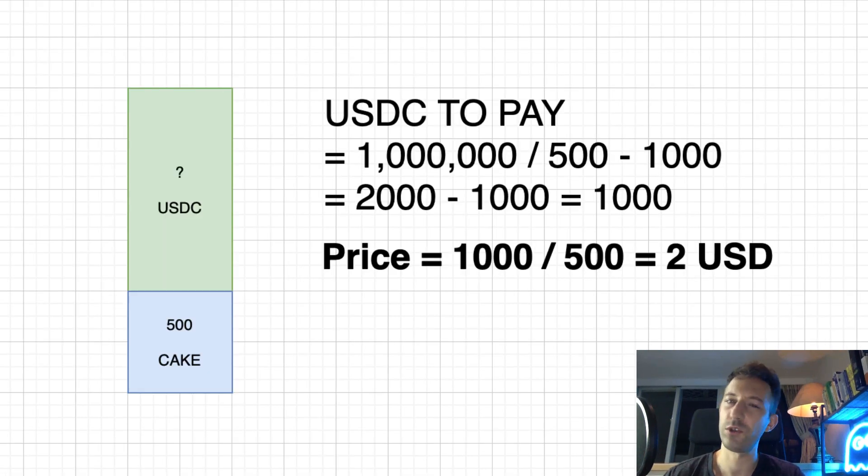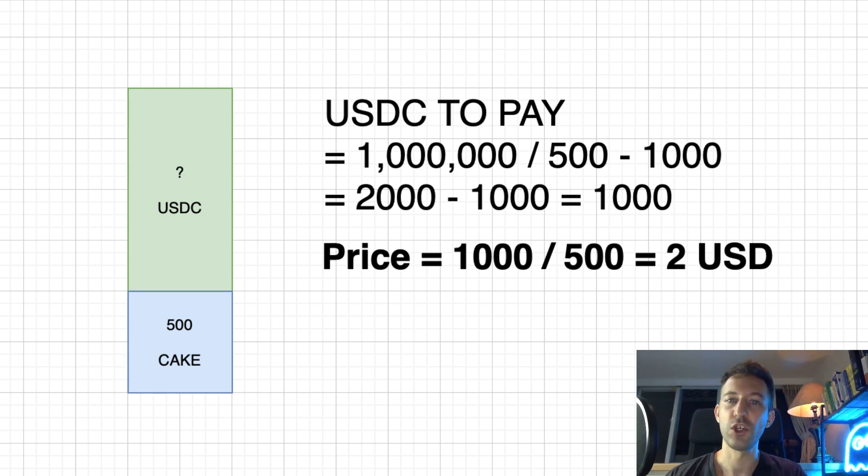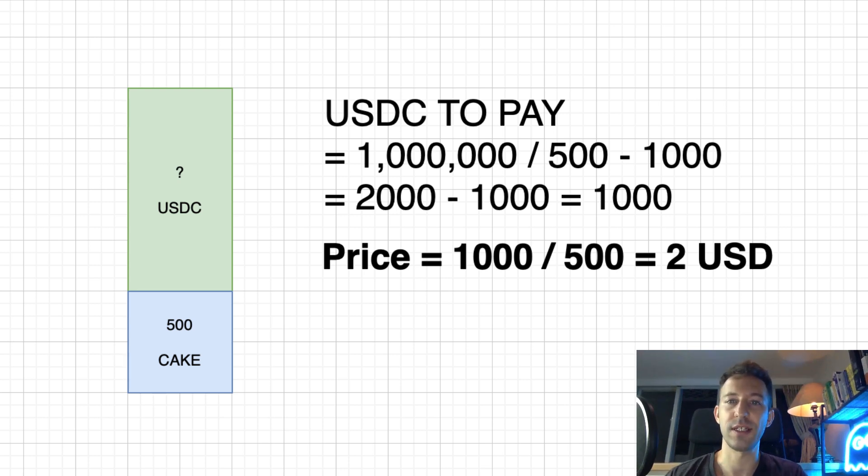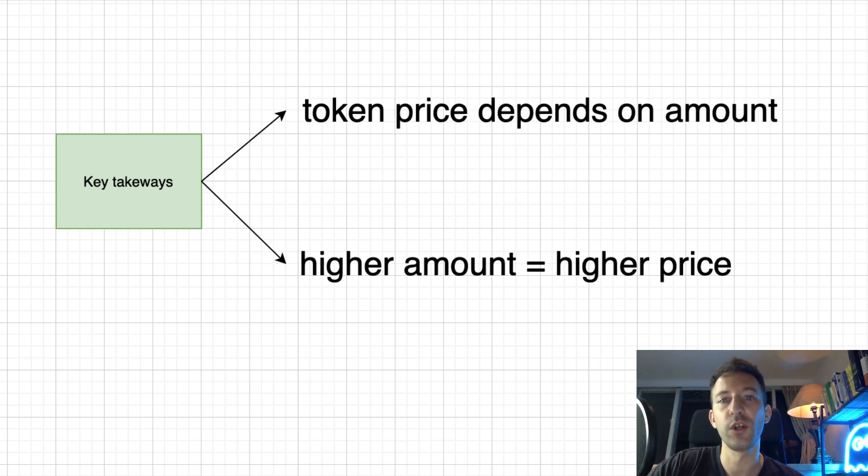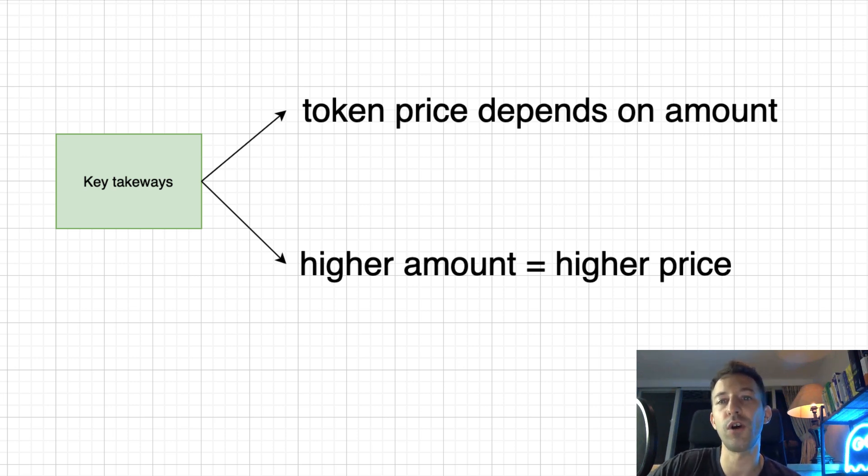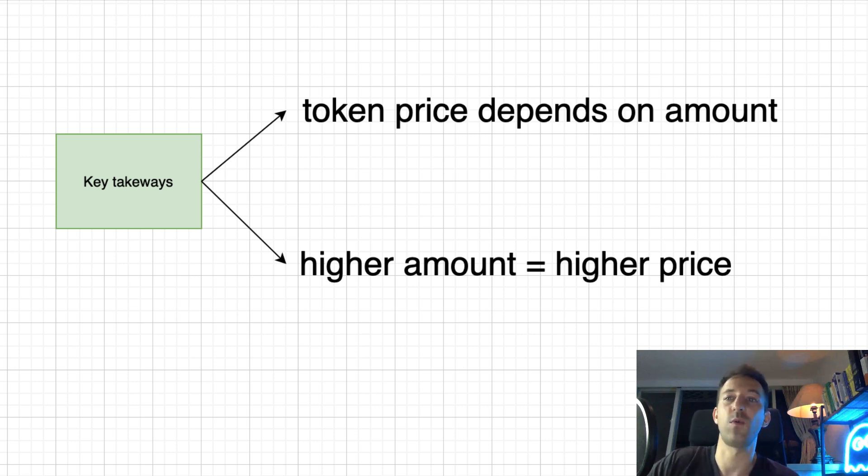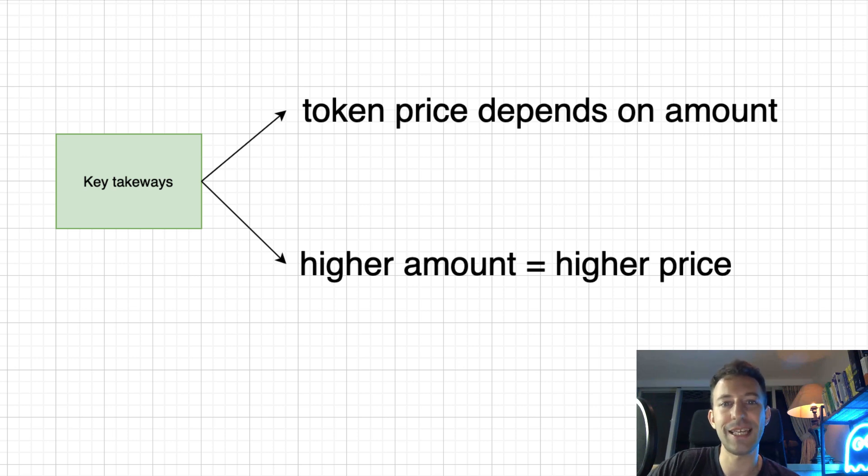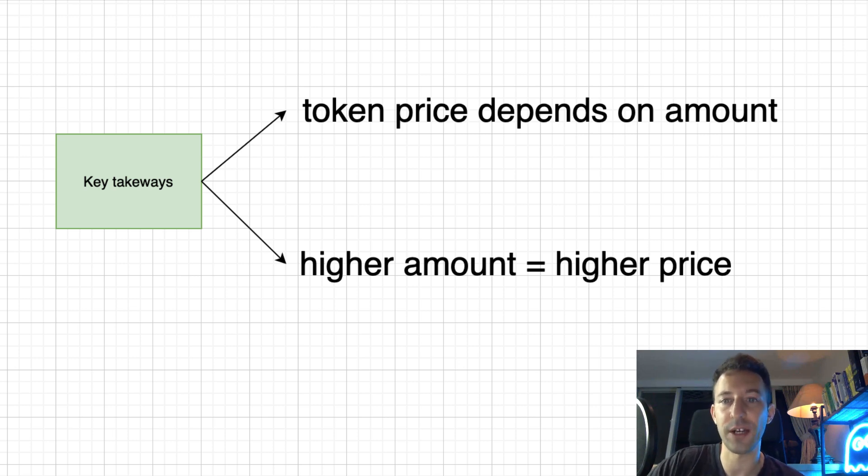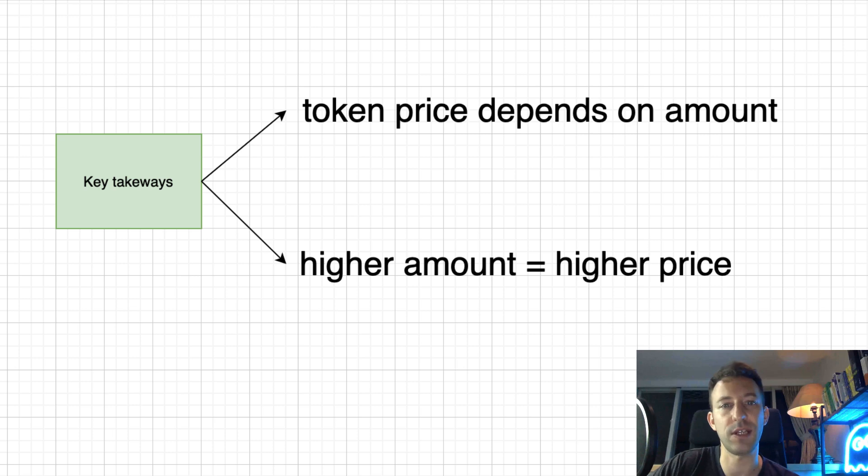Now, what if instead of 200 cake tokens, you wanted to buy 500? In this case, you would pay 1000 USDC, which means $2 per token. So here we learn two important things. First, the token price depends on the number of tokens you buy, which means when someone asks what's the price of a token, we cannot give an absolute answer. It depends on how much they want to buy. Second, the more token you buy, the more expensive the average price will be. That's what we call slippage.